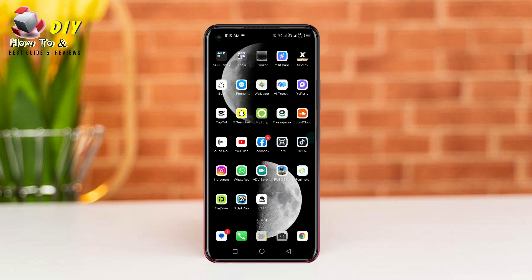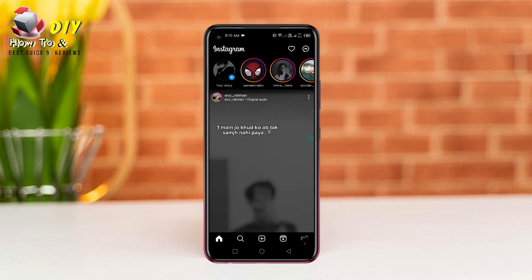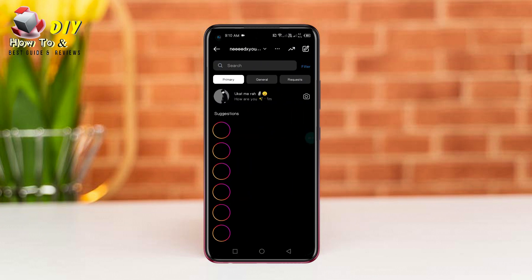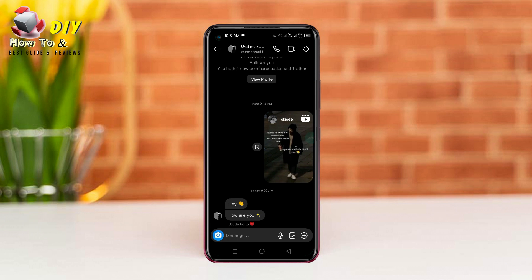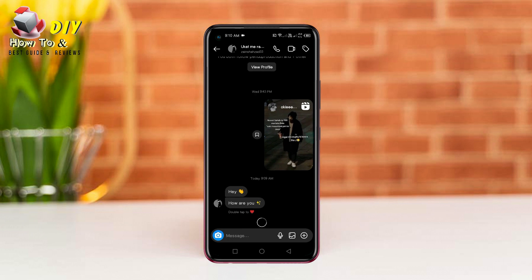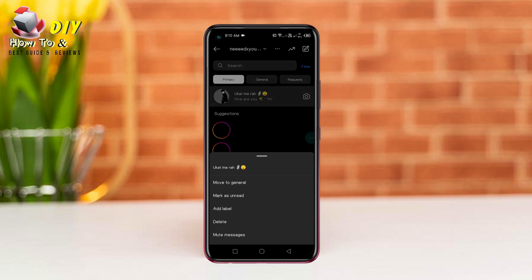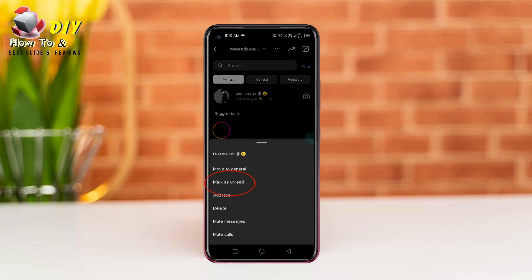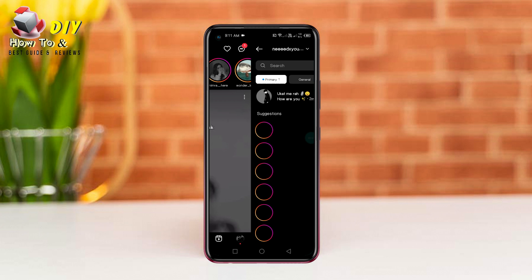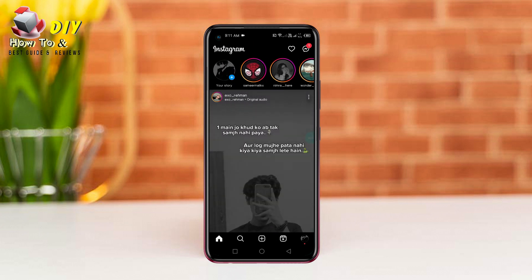Hi everyone, I will show you how to unread Instagram messages. First of all, open the Instagram app and open your chat. You can see these messages are already seen. Now you need to go back and hold the chat and tap 'Mark as Unread'. Now this chat has become unread.